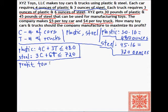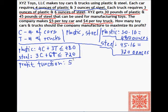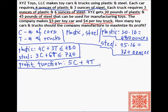Now, what about the profit? In this problem it's a profit maximization. But some linear programming problems are formulated so that we need to maximize some other value — it doesn't have to be a profit, though typically it is. We're making $5 per toy car plus $4 per truck, so the profit function is 5C plus 4T.